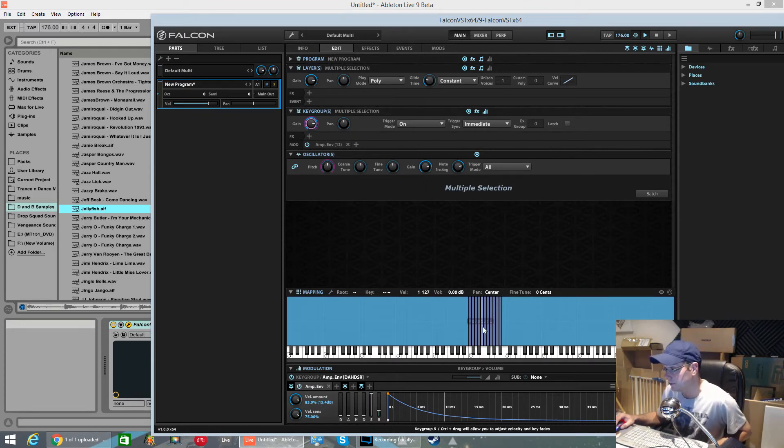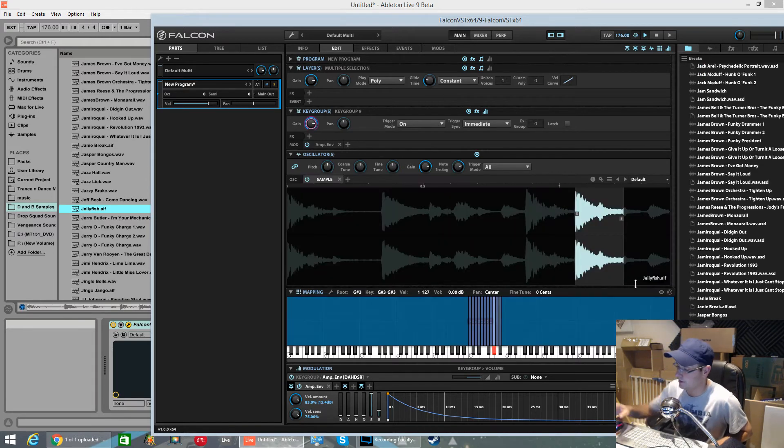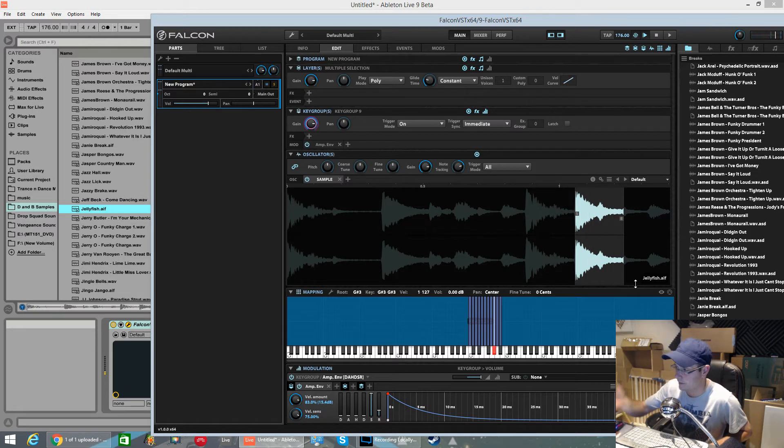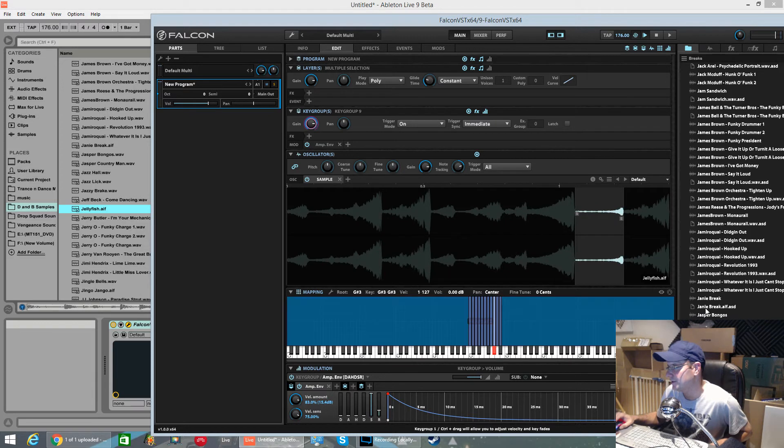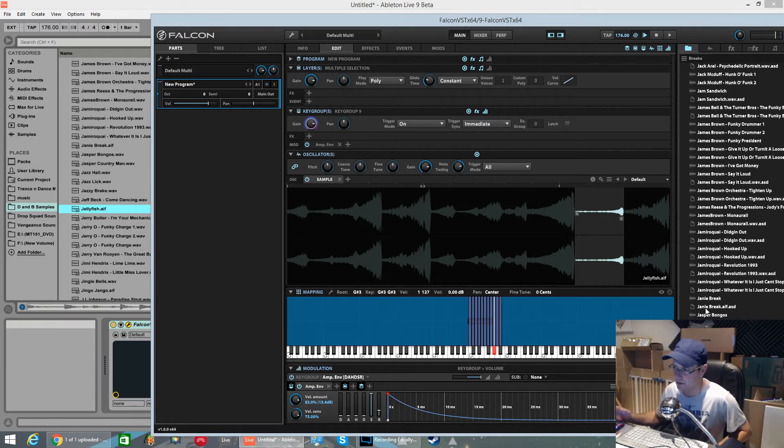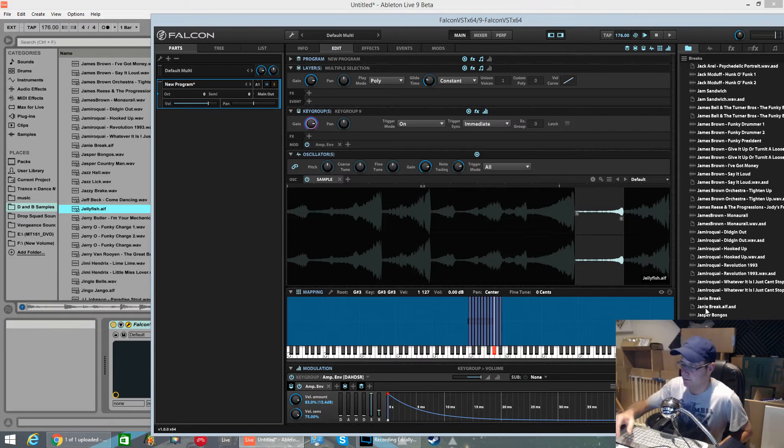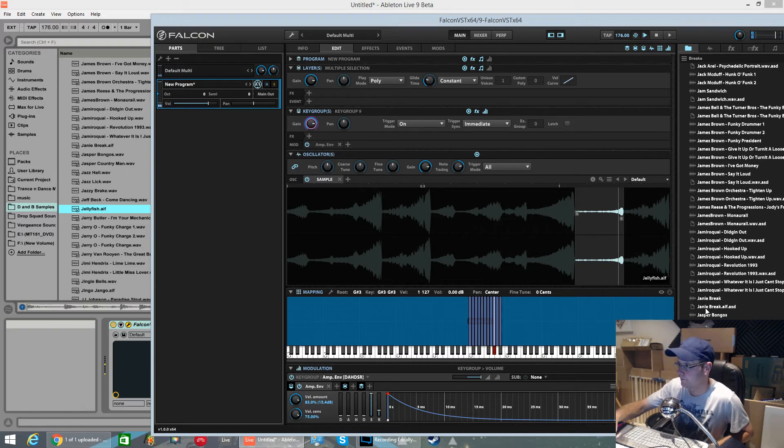Where I was coming into problems was when I was trying to reverse individual samples. Let's take this one here. This snare. What I was doing is I was right clicking, pressing reverse. And for reasons beyond me, that reverses every single slice in every single key group. So as you can hear they're all reversed now.